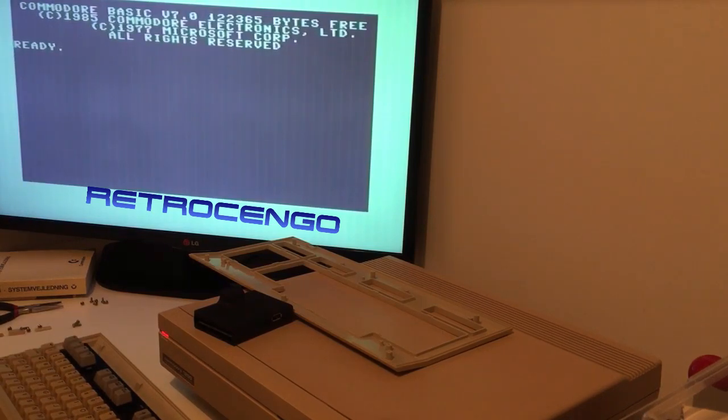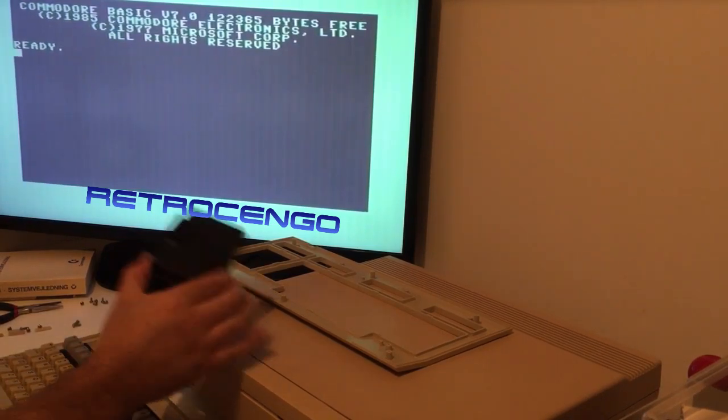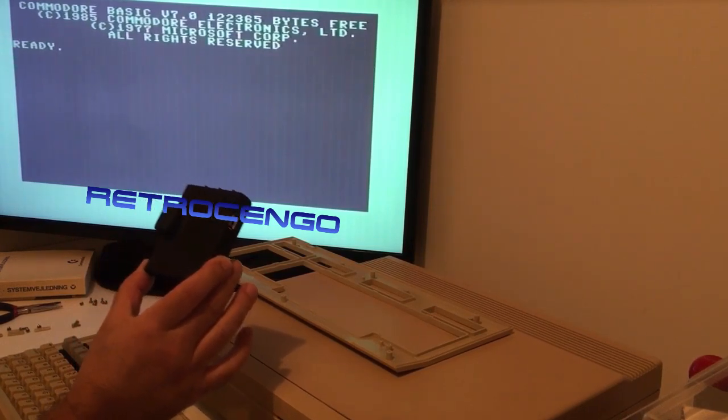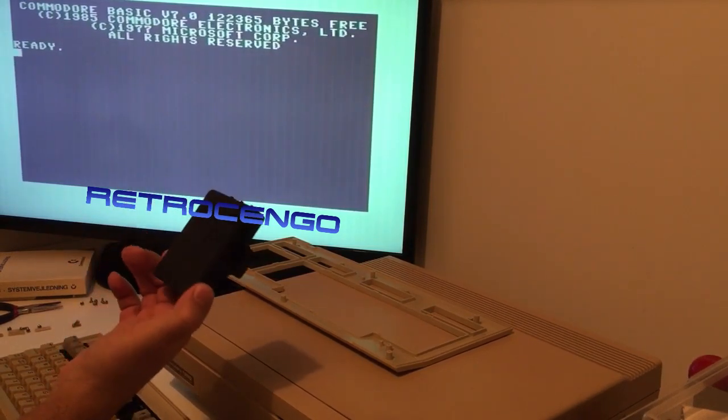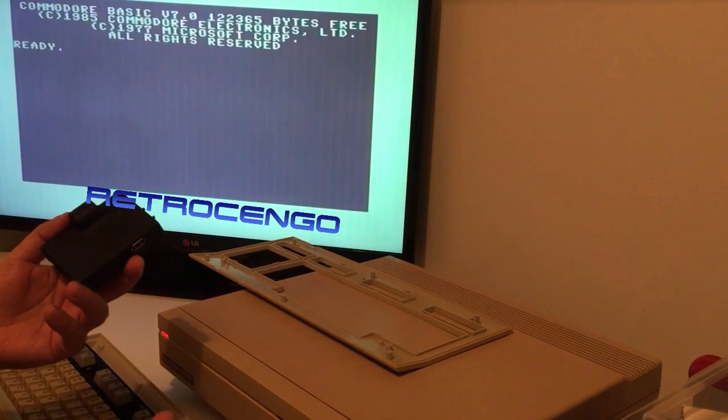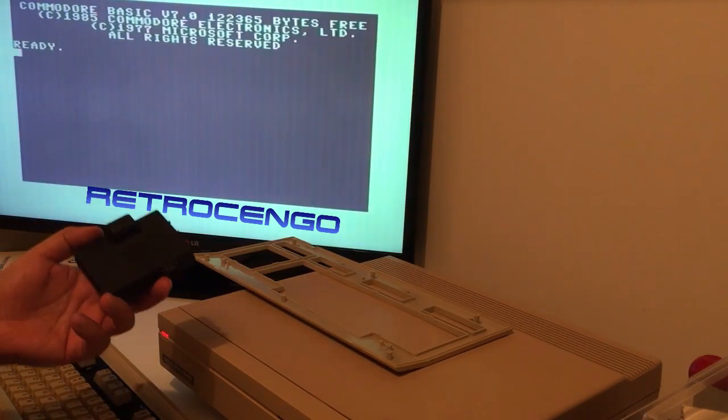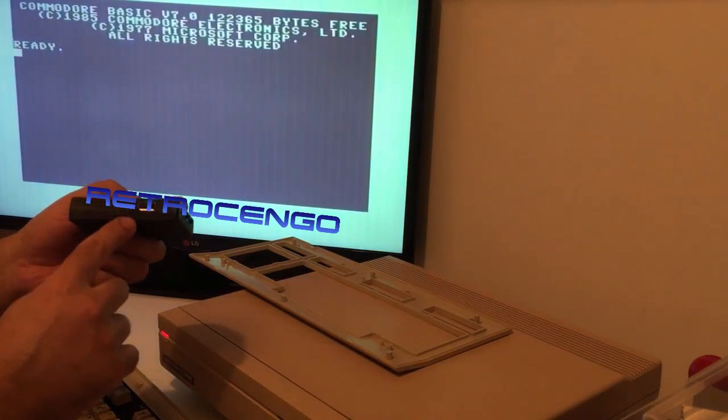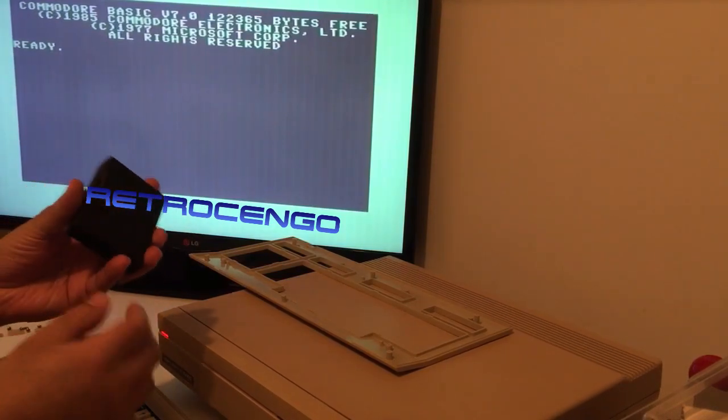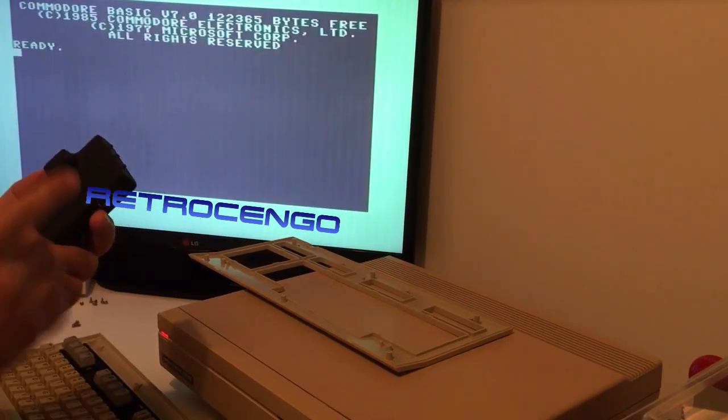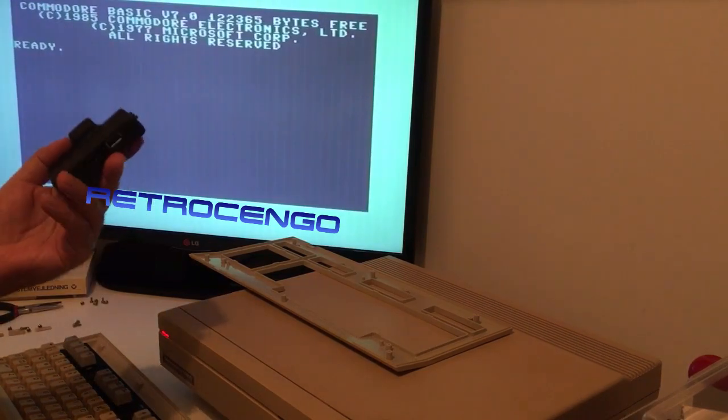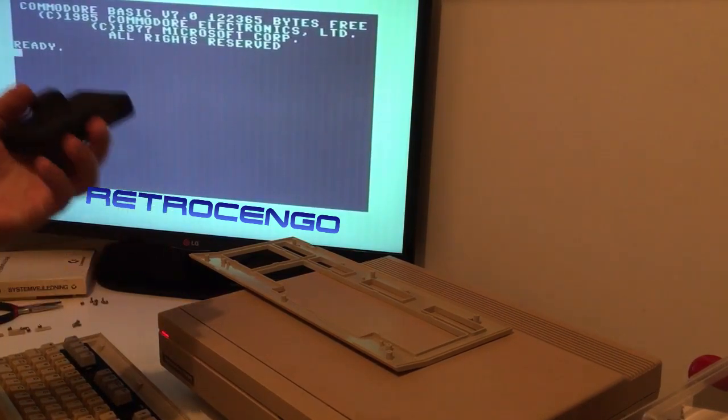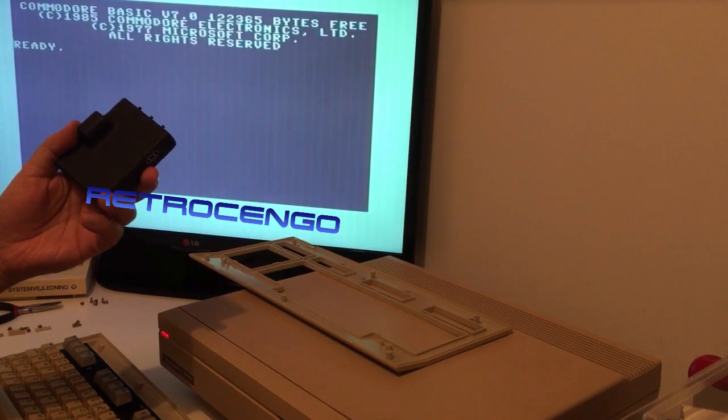The 1541 Ultimate 2 is a disc, tape, cartridge emulator and music player, micro SD card reader, and so much else. This is just an awesome product, but I had an issue. It runs perfect on all my Commodore 64s.